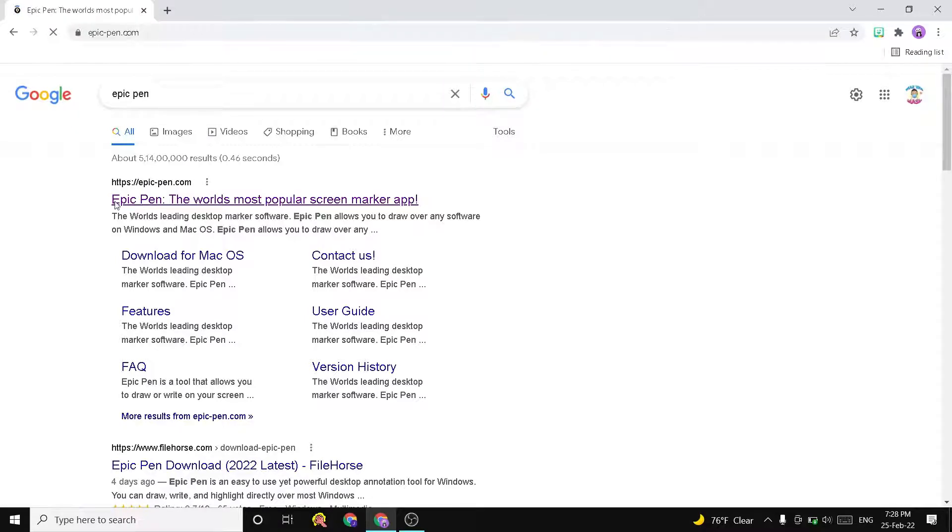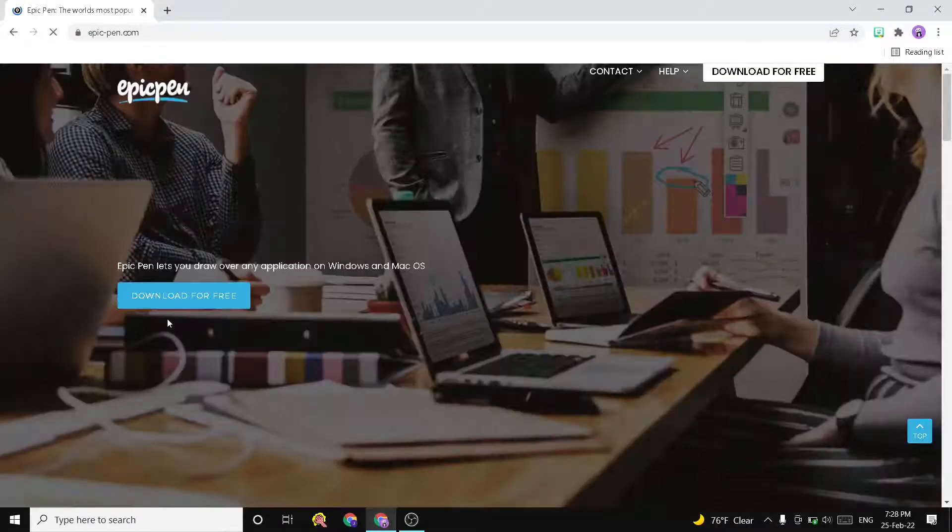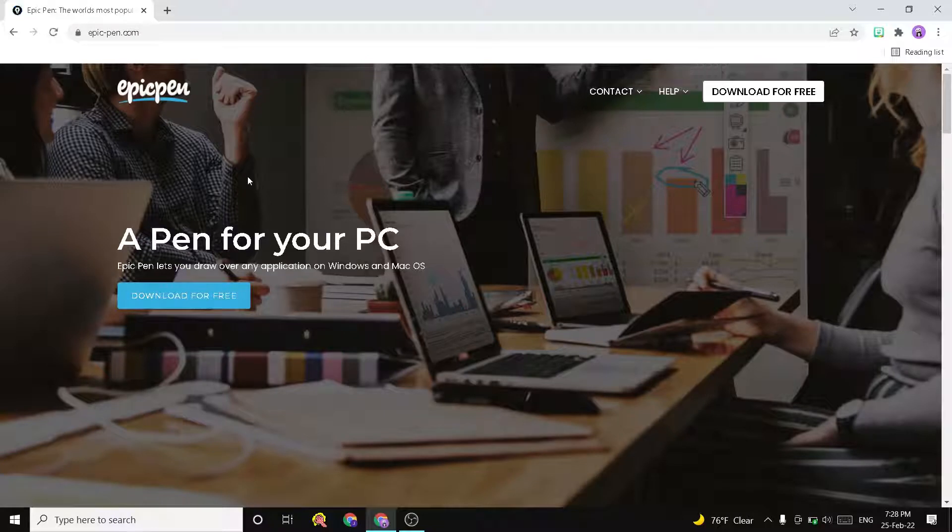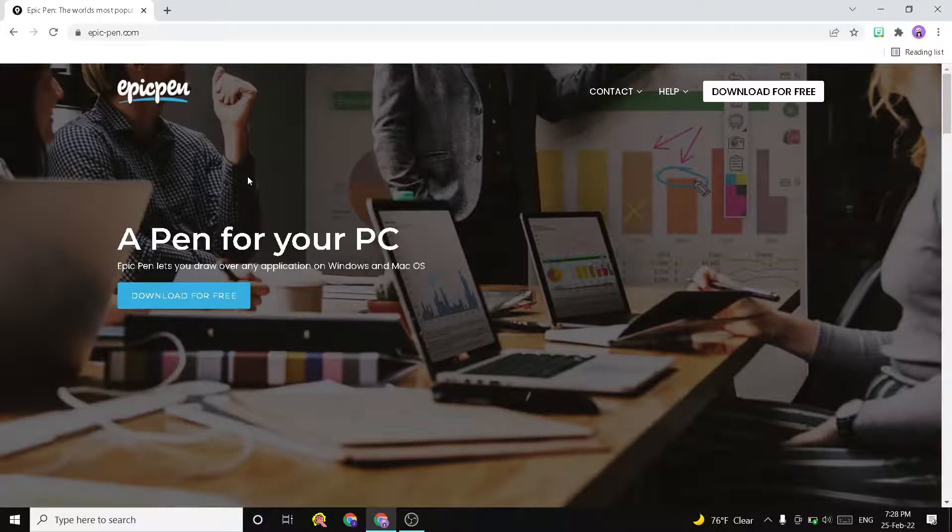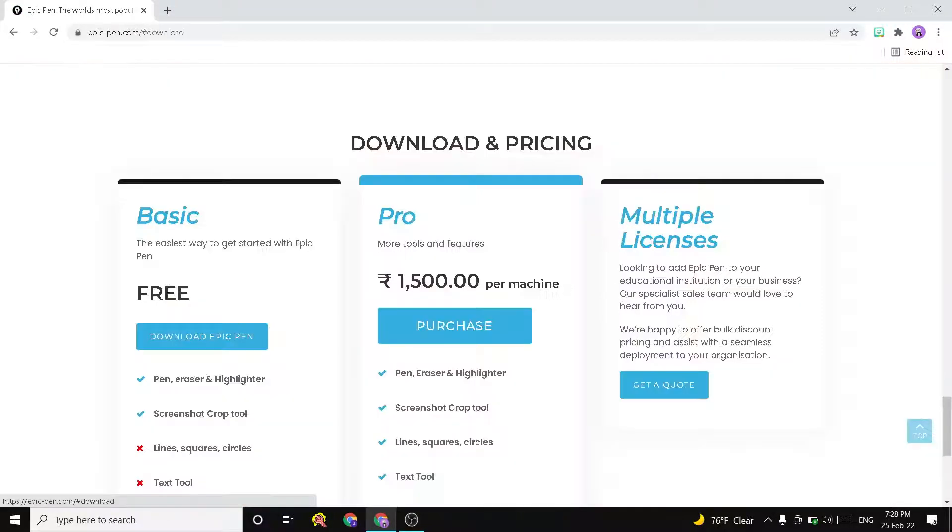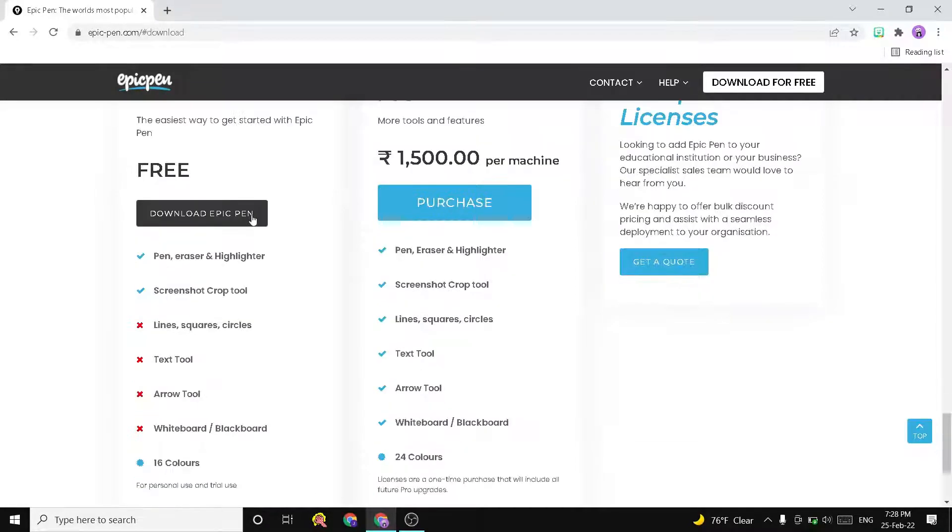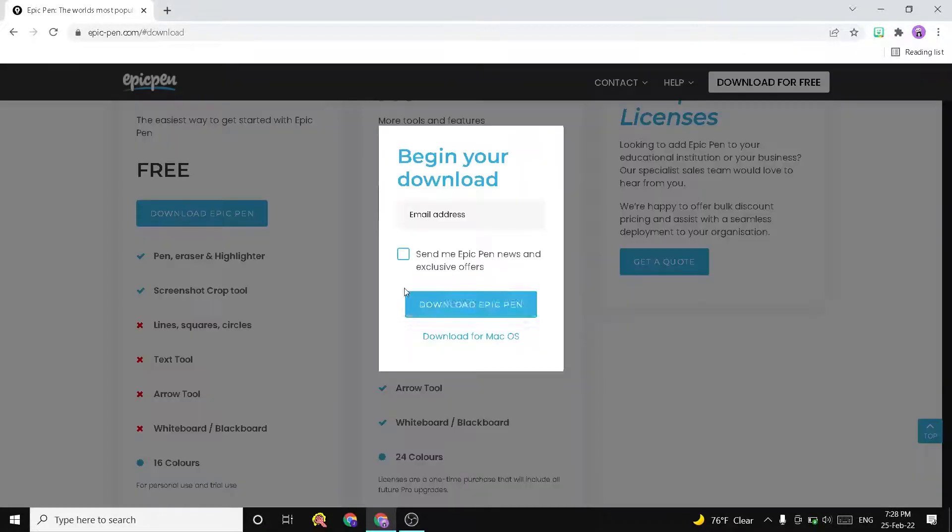Click on it. Here comes the official website of Epic Pen. Click on Download for Free. You'll get plans. I need a free version, so download Epic Pen for free. If you want macOS, you can choose that.